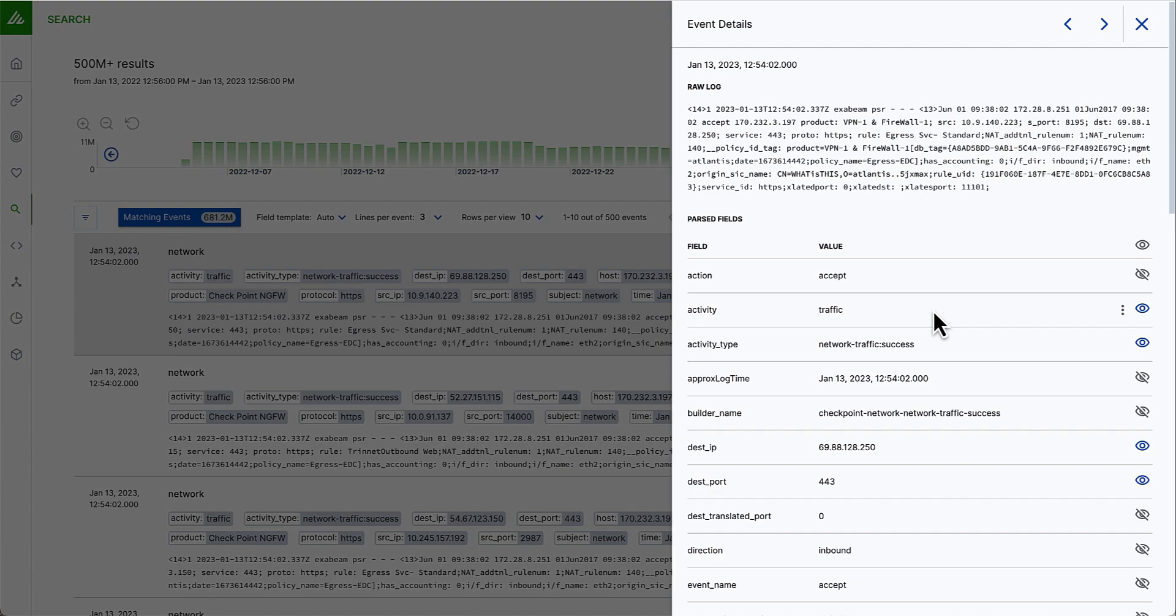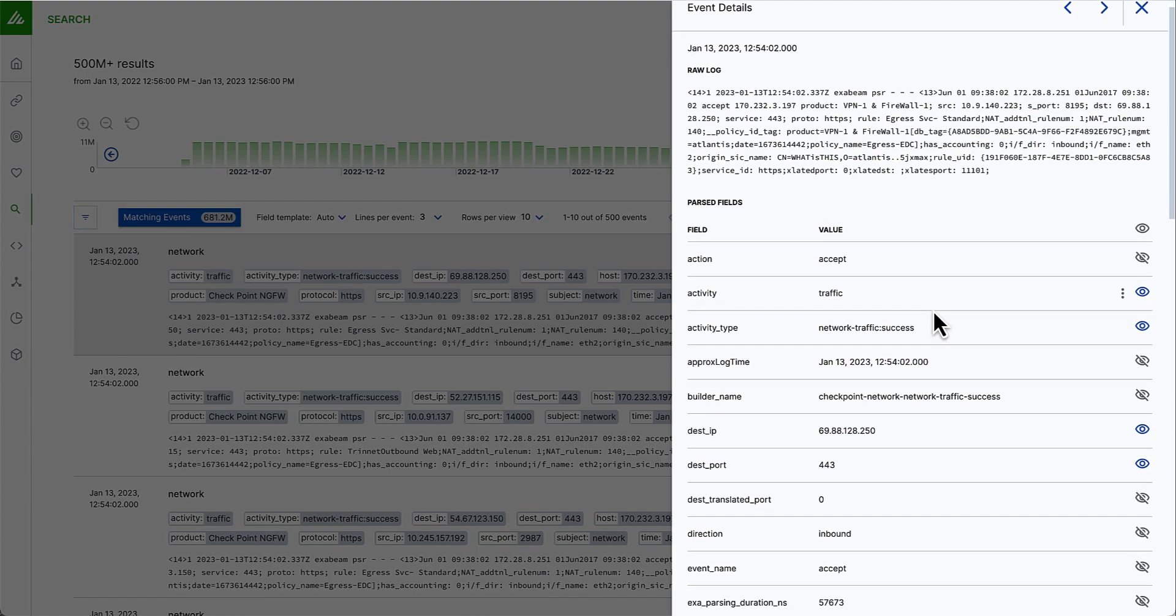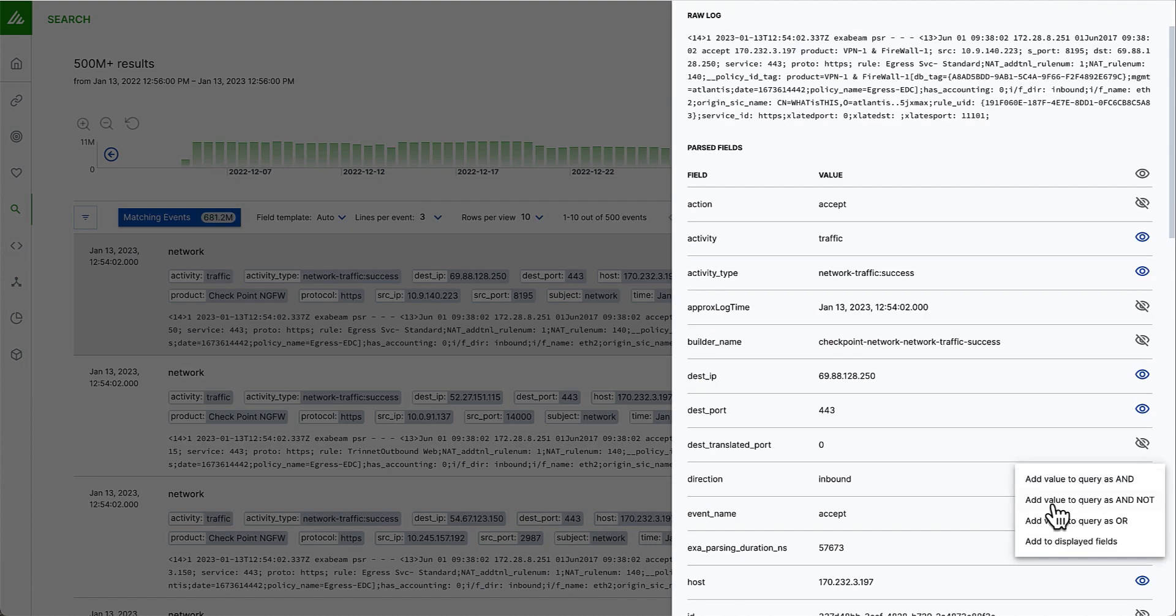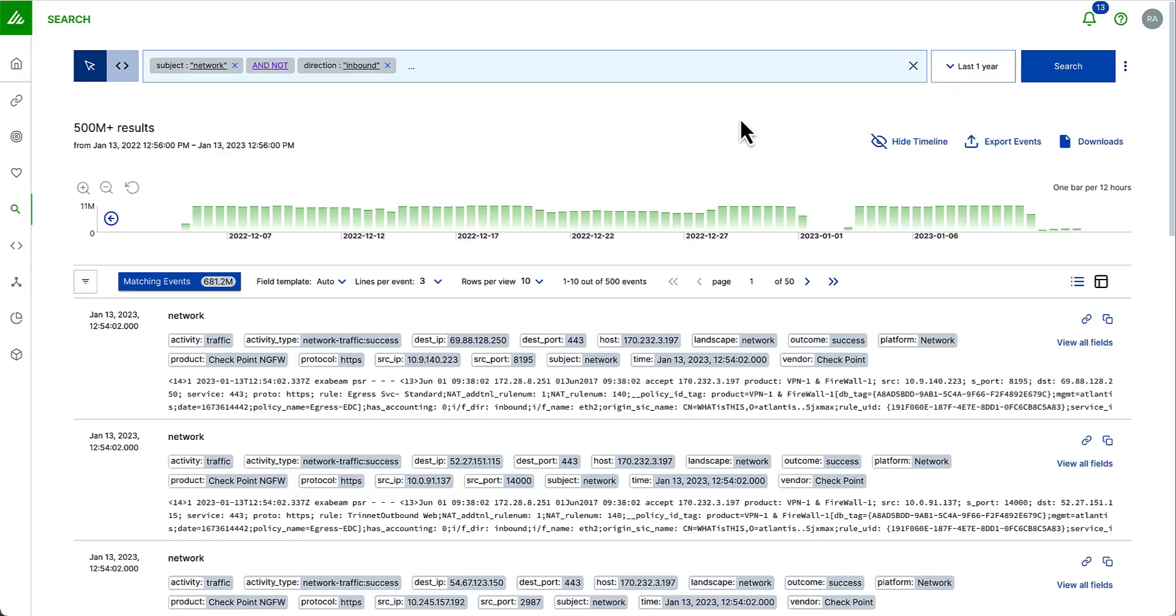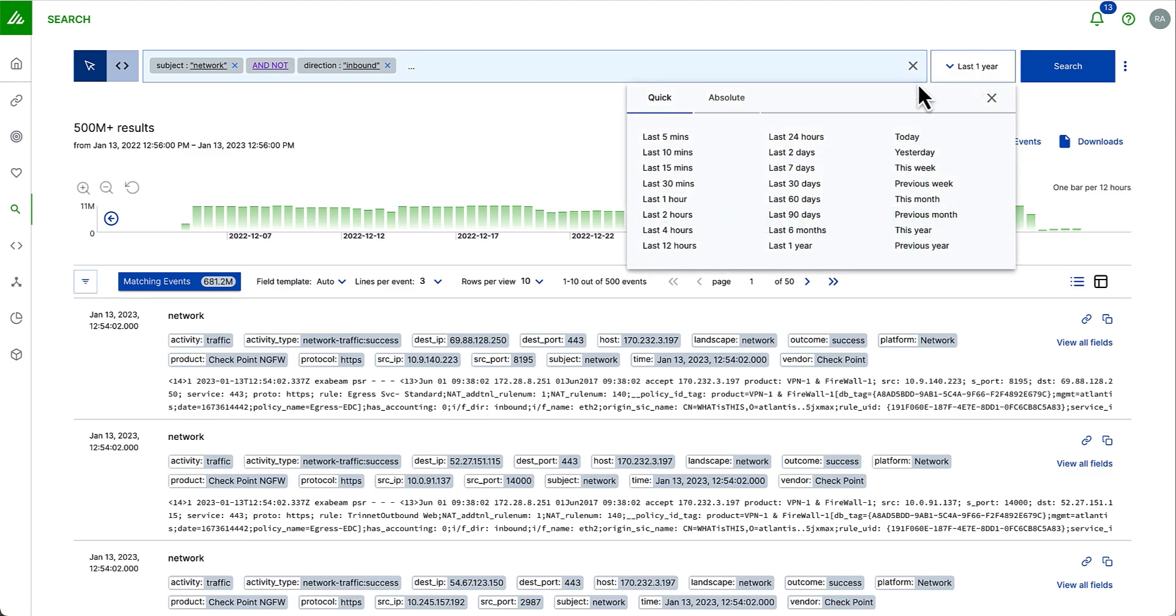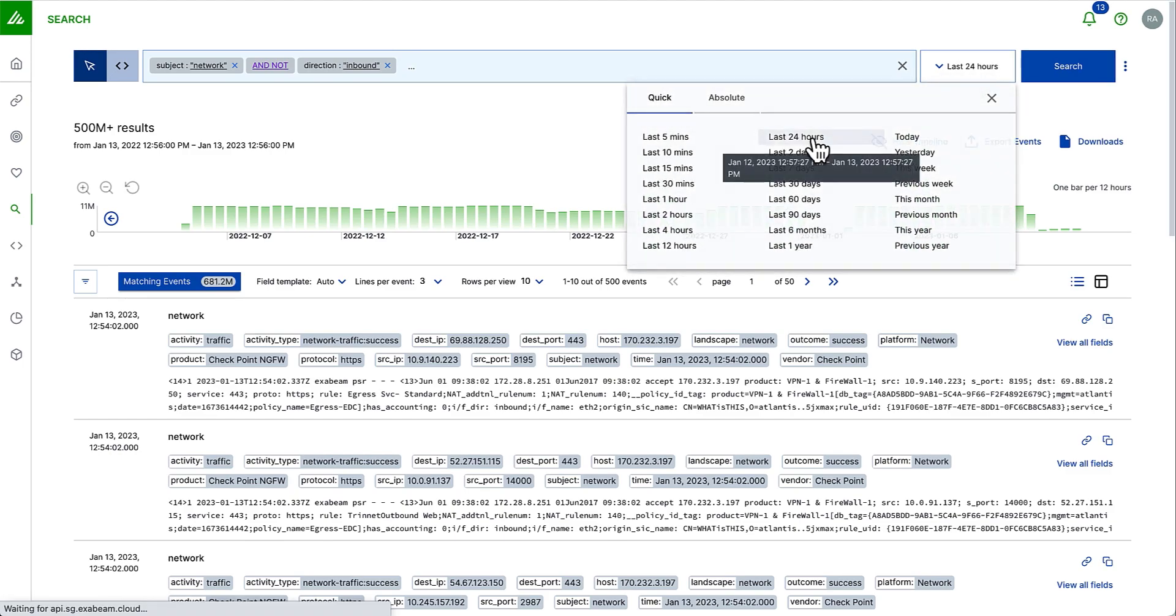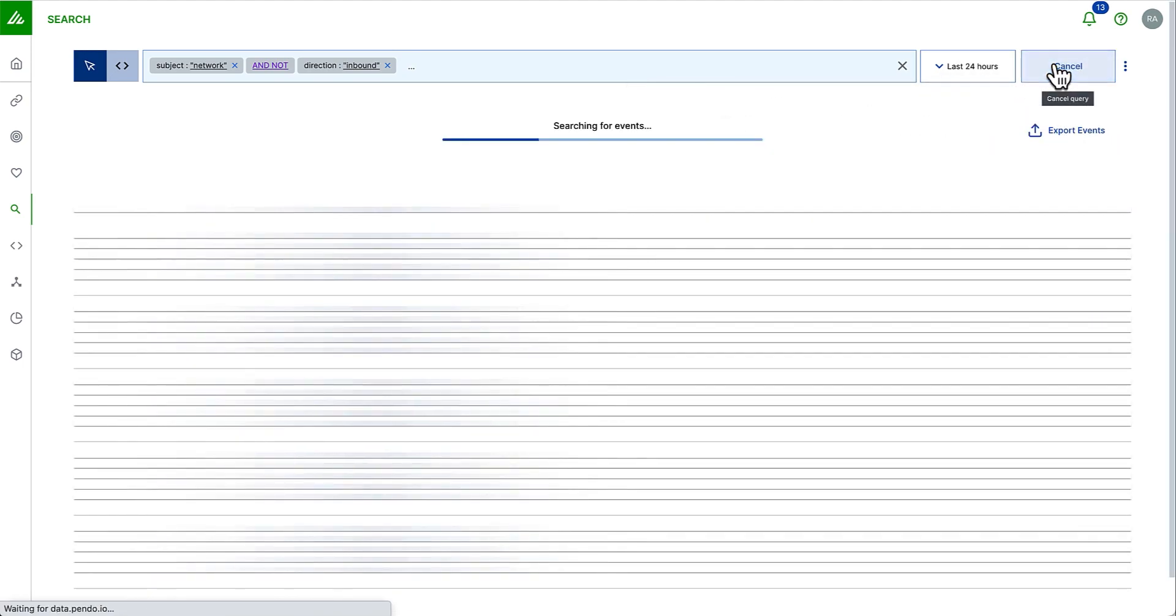So maybe I want to look at the direction of traffic. For example, let's look at the outbound traffic only by saying direction is not inbound. As soon as I do this, my search query is enriched and I can go back to 24 hours and search again.